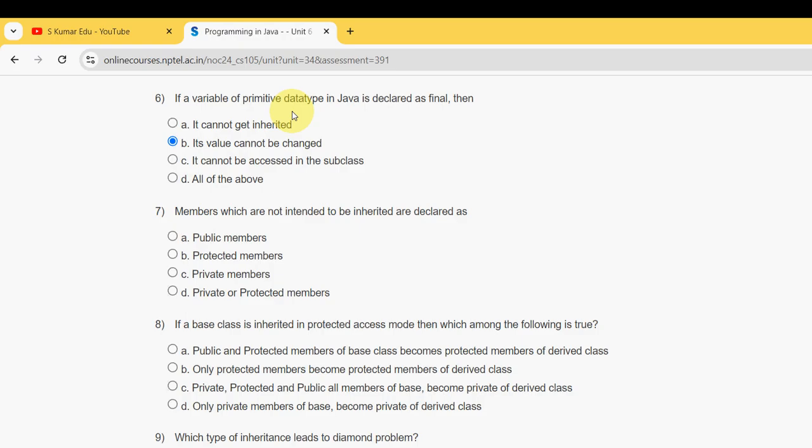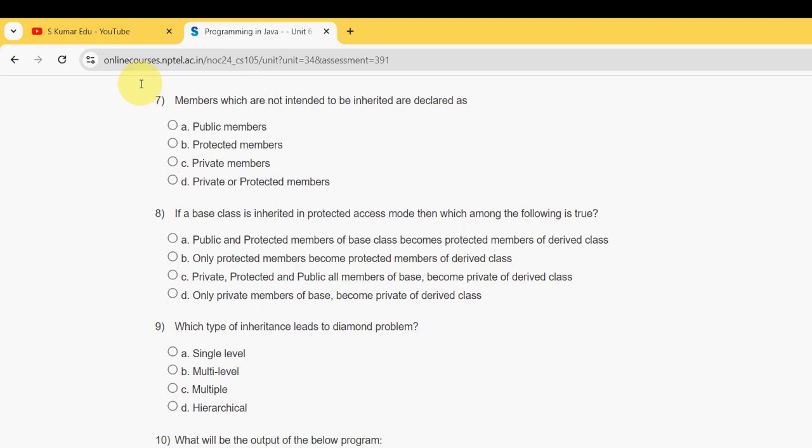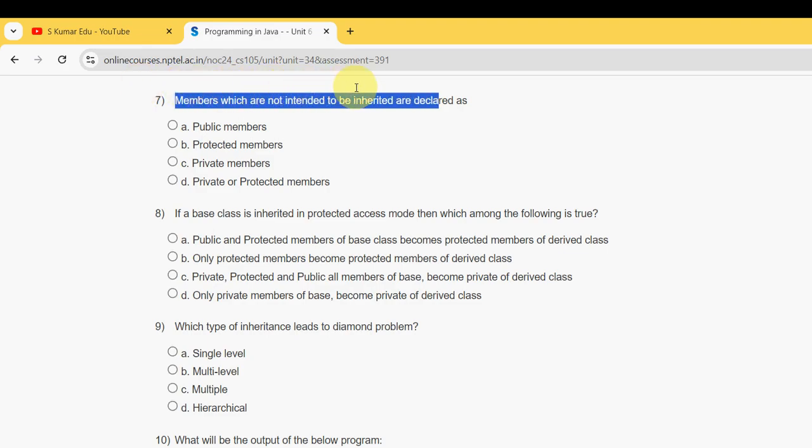Seventh question: members which are not intended to be inherited are declared as what? It should be declared as private members. Mark option C.